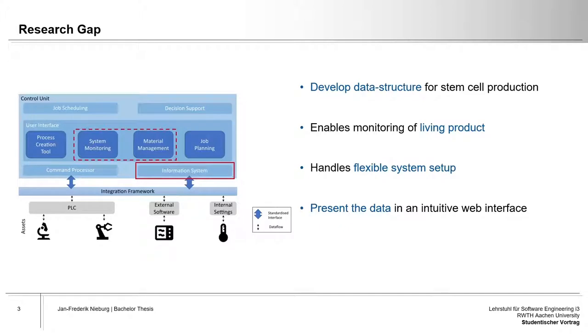While this architecture allows for the production process to adapt to the needs of a stem cell batch during production, it also creates complex relationships and data exchanges that can become confusing, thus requiring a user interface structuring relevant data.